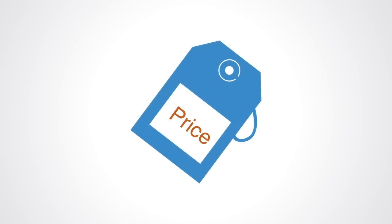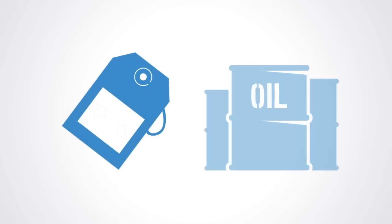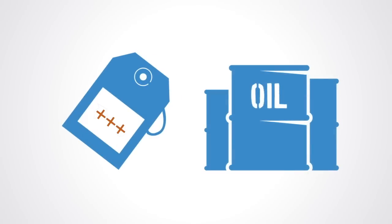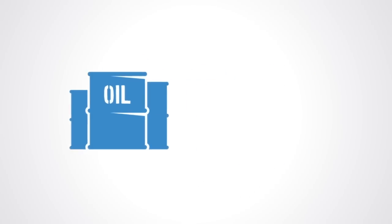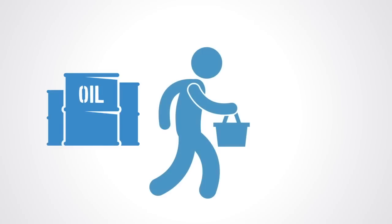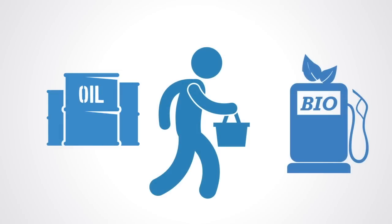Prices are the signals that coordinate economic activity via markets. A price is a signal wrapped up in an incentive. An increase in the price of oil signals users that oil has become more valuable in alternative use. But we don't just want to signal to people, we also want them to move in the right direction, to take the signal seriously, to adjust in the right way. The higher price does exactly this. It gives users of oil an incentive to respond to the signal. They respond by using less, by substituting a lower cost alternative.